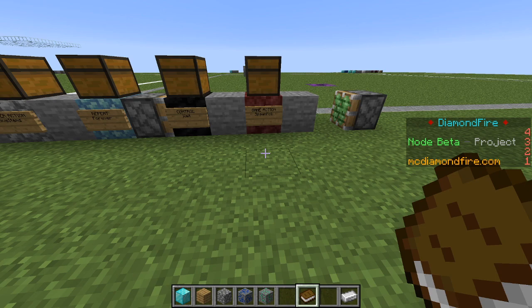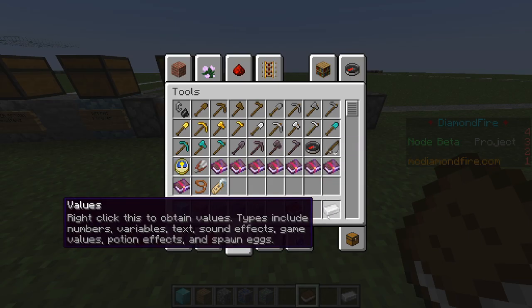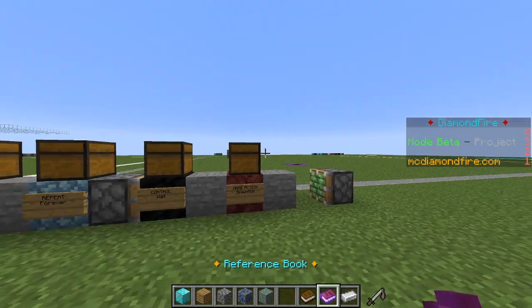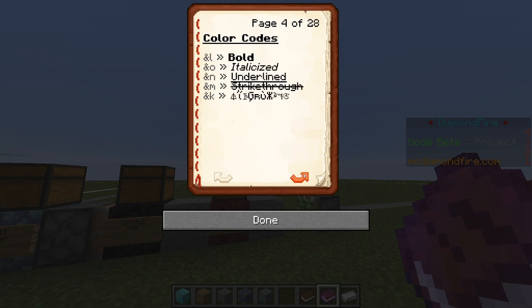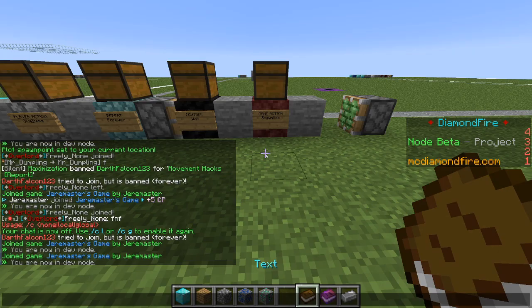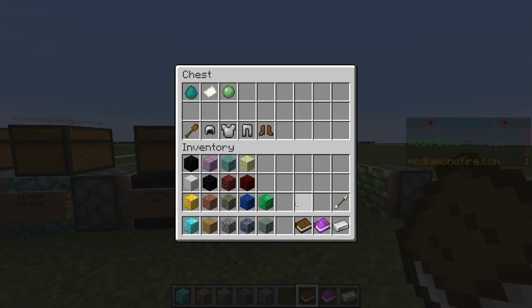Let's give our zombies a name. To keep things simple I'm going to name them zombie but in green. To specify the color green we type &a. If you want to learn more about color codes you can check out the reference book and look at color codes — there are codes for all sorts of colors and effects you can add to text. Now let's set our text to zombie in green. We have our text item set up and we'll put it in the chest — this will be the name of our zombies.